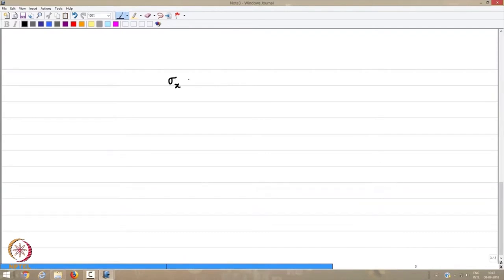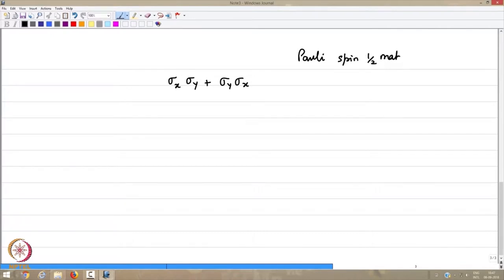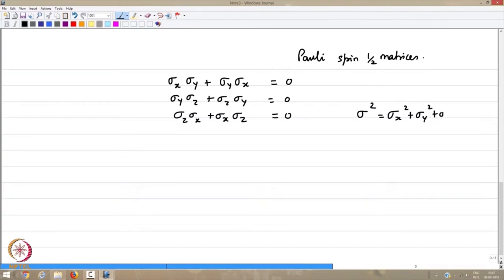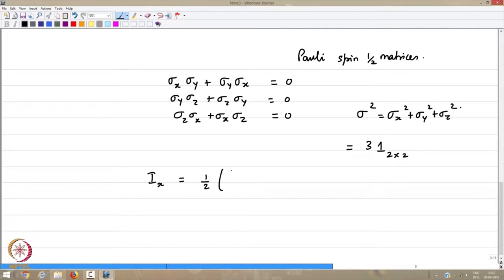We had σ_x σ_y + σ_y σ_x = 0, and likewise σ_y σ_z + σ_z σ_y = 0 and σ_z σ_x + σ_x σ_z = 0. Then σ² = σ_x² + σ_y² + σ_z² = 3 times the 2×2 identity matrix. Recall that the spin angular momentum operator I_x was written as (1/2)σ.